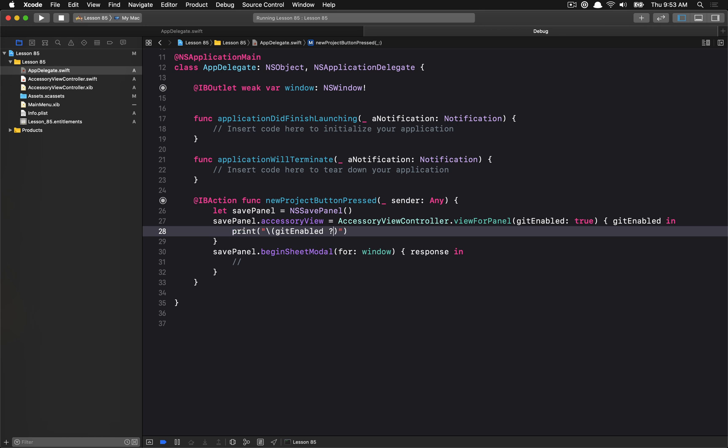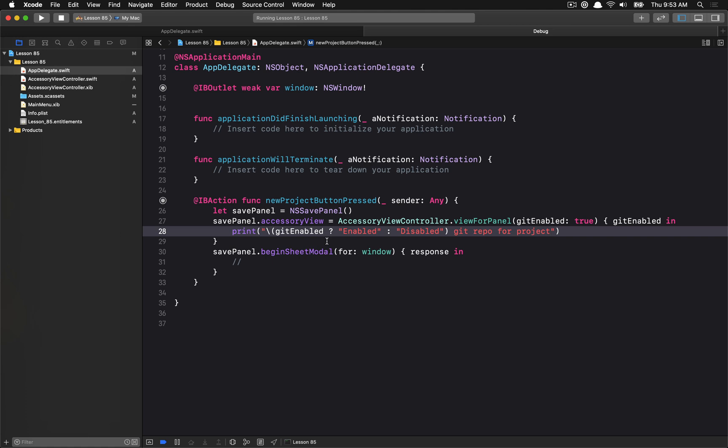So this is going to be getEnabled, and we want to basically, in this case I'm just going to print out the state. So let's just say getEnabled, and if it is, we'll say Enabled. And if it's not, we'll say Disabled. GitRepo for project. So whenever our view changes the state for the getEnabled button, we're going to call into this callback and we'll get the new state of the button. That should be pretty much everything we have to go with.